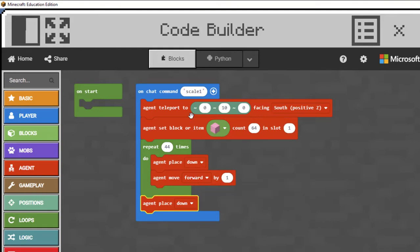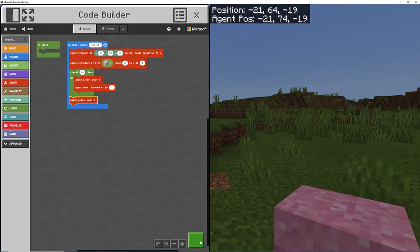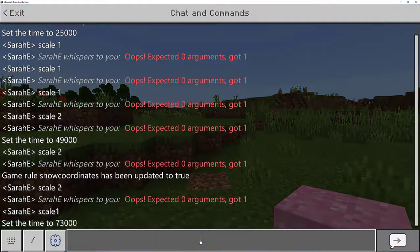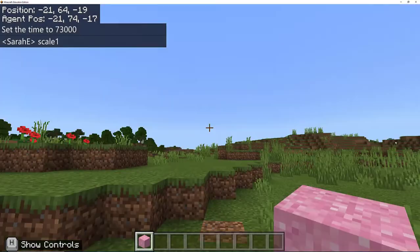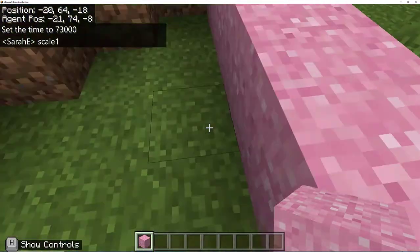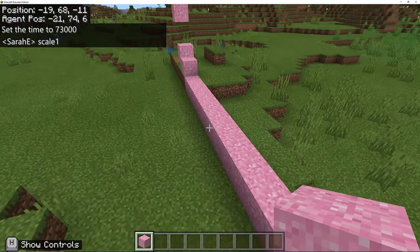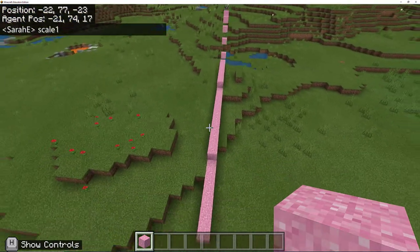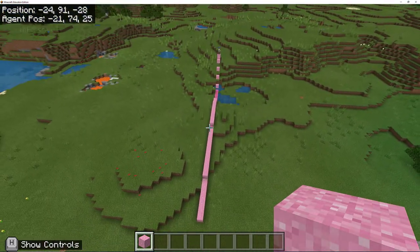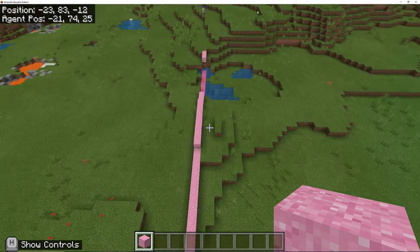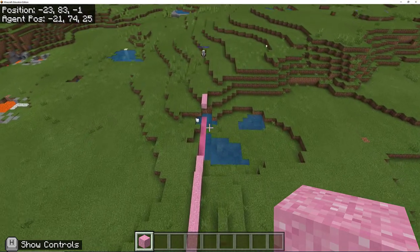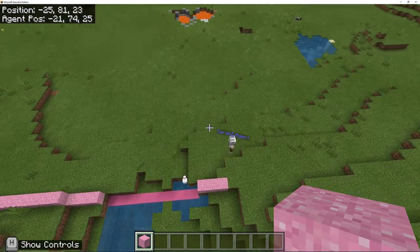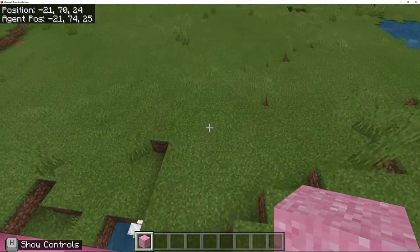This code is telling us the agent's going to spawn in 10 blocks above me, fill up its inventory with concrete powder, drop concrete powder 45 times, 44 plus one, and then it's going to stop. If I run the code scale one, there it goes. My agent is laying out this footprint for me in the exact number of blocks that I want. I don't have to count it out myself and worry about miscounting.